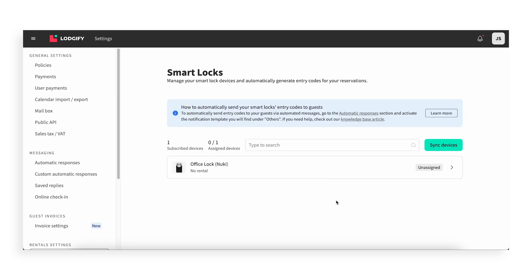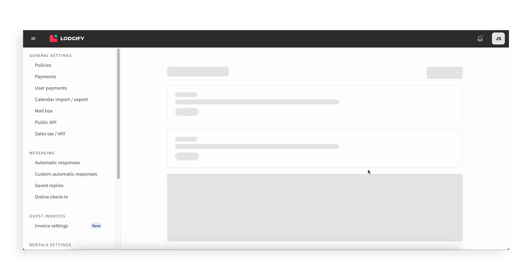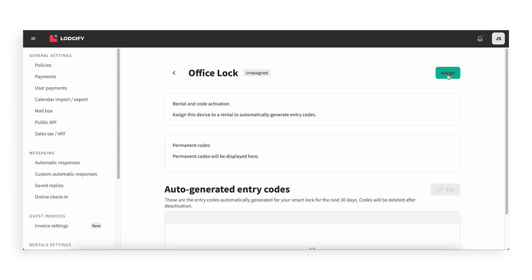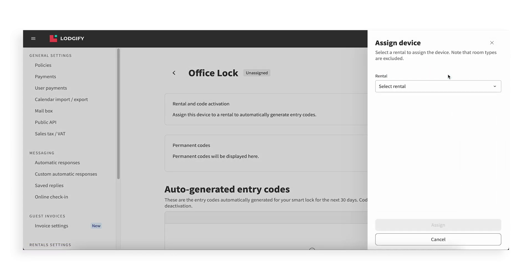Once imported, your devices will appear in the dashboard as unassigned, meaning they're not yet linked to any rental. To assign a device, click on the device and then click Assign. Select the rental you'd like to link it to and click Assign again.